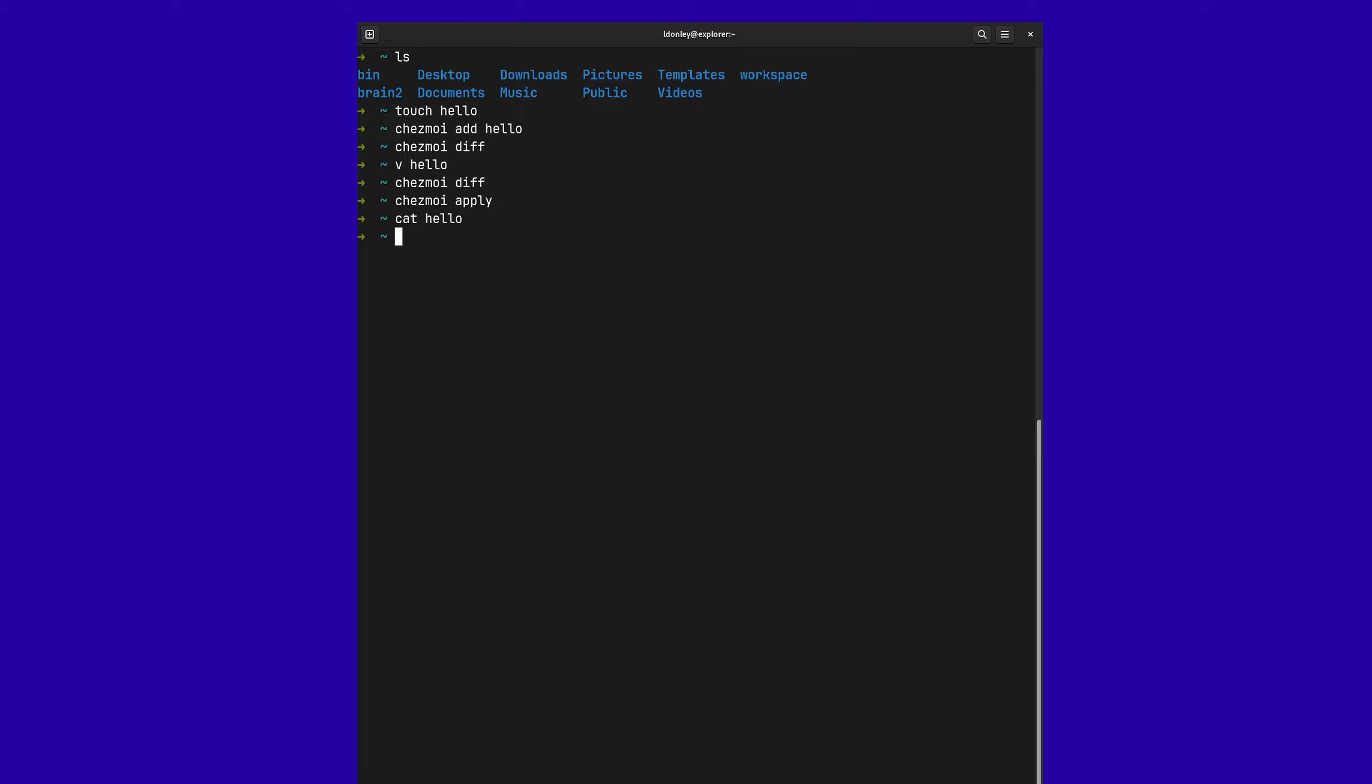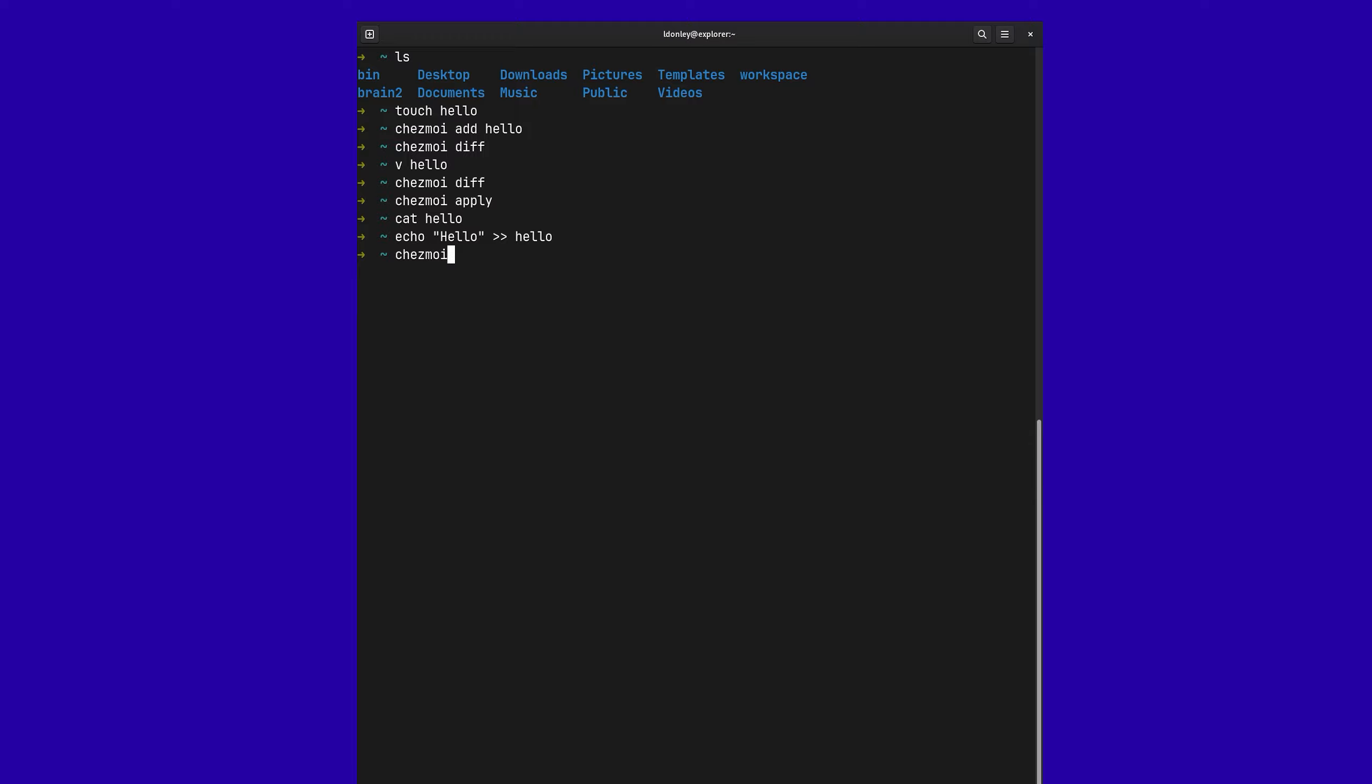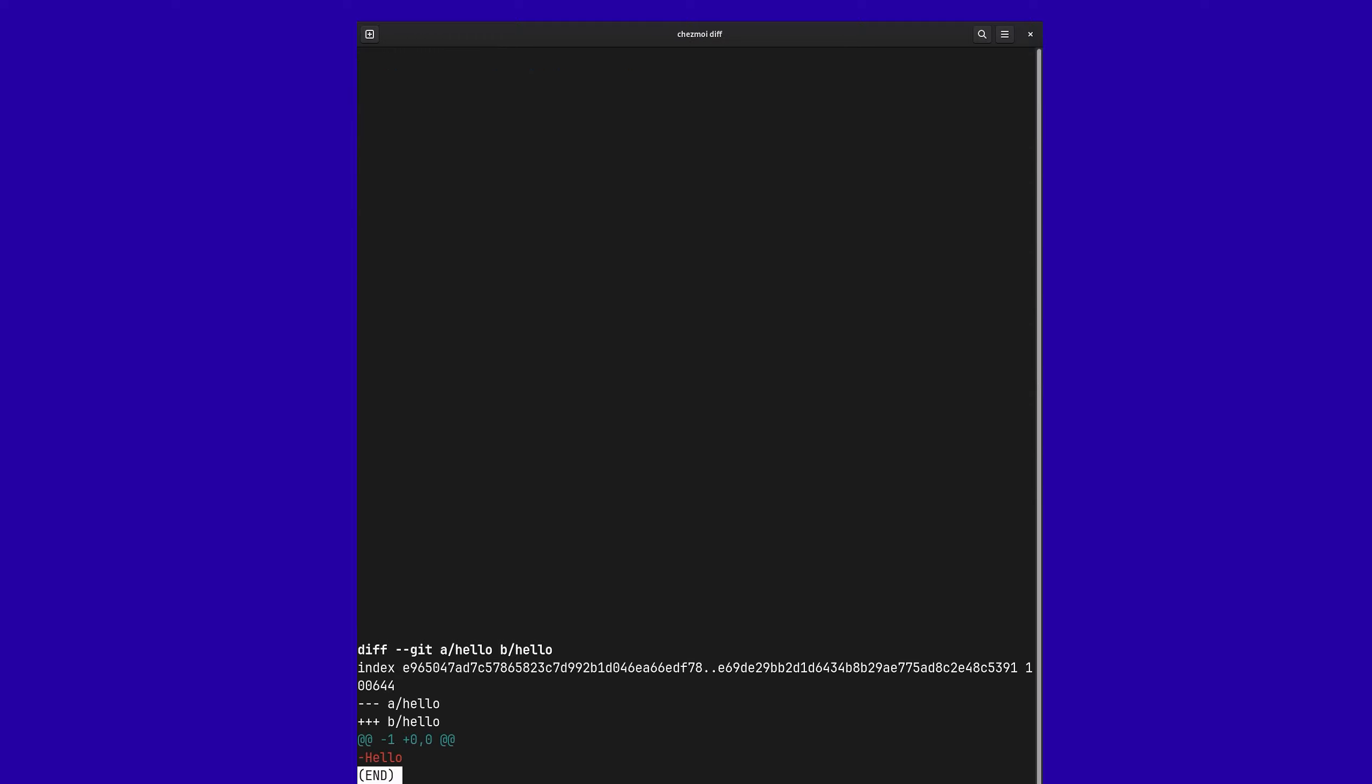So what we could do is echo hello to hello. So if we ran Chezmoi diff again, we'll see that there is that diff again. So what I could do is just add the file again. And now Chezmoi is happy.